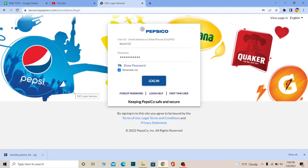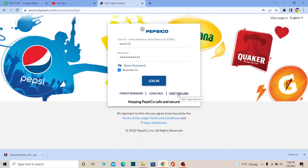If you're a first time user and you want to create an account, you can click on First Time User as well. It'll take you to the website where you can register for it.